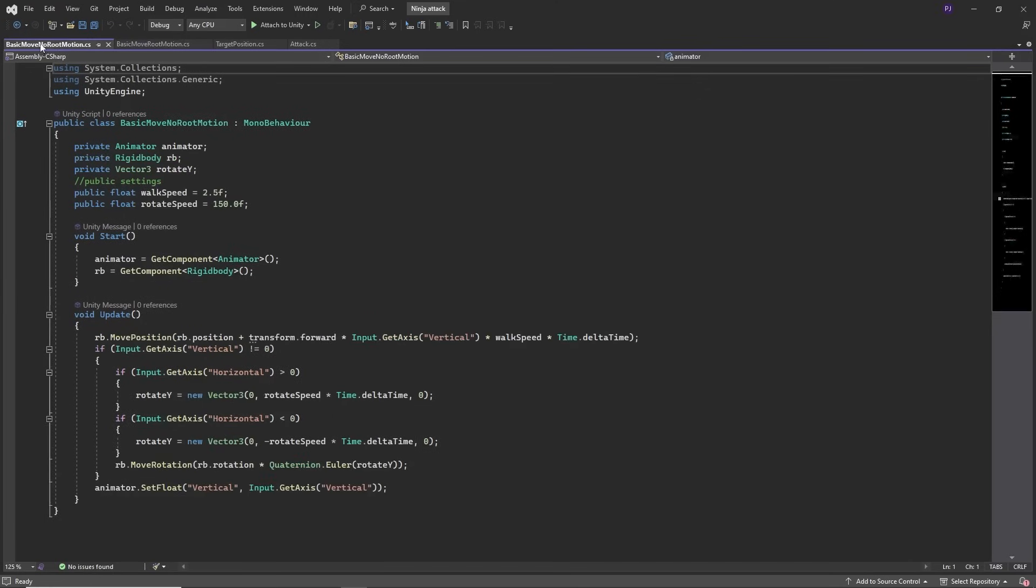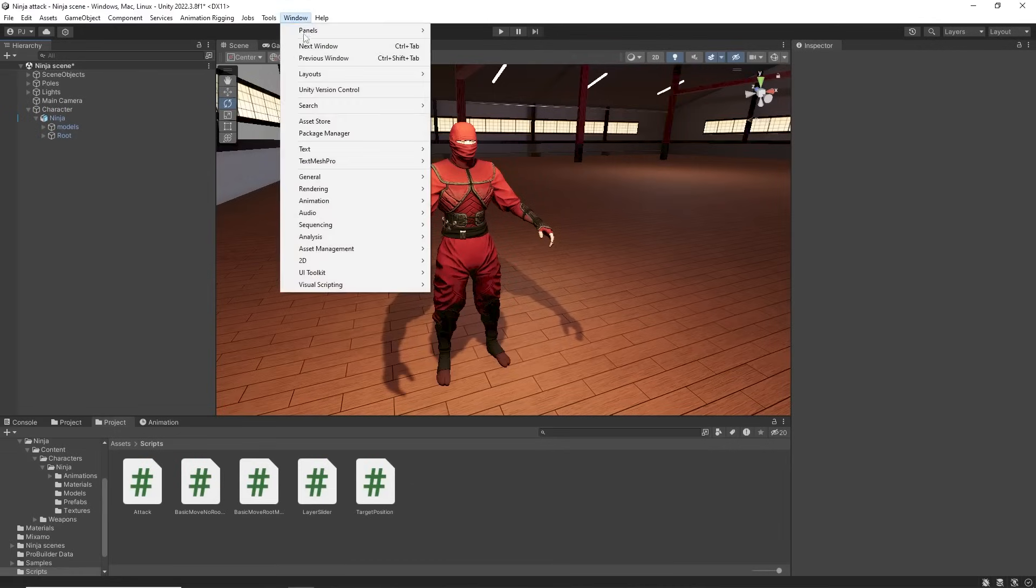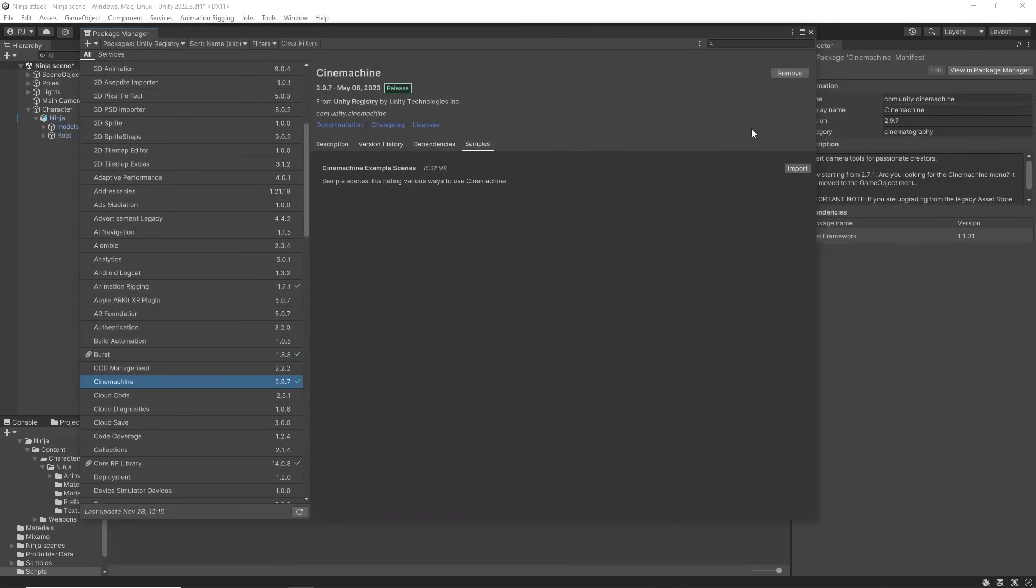If you prefer to use no root motion and control movement by script here is an example where the rigid body is moved back and forward. For the camera I am using Cinemachine which can be downloaded from the package manager.